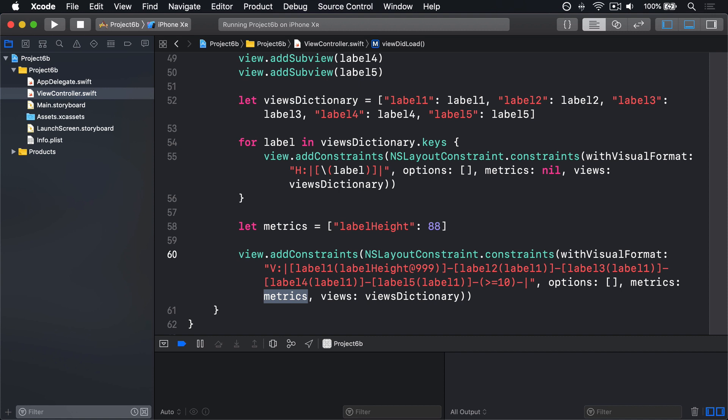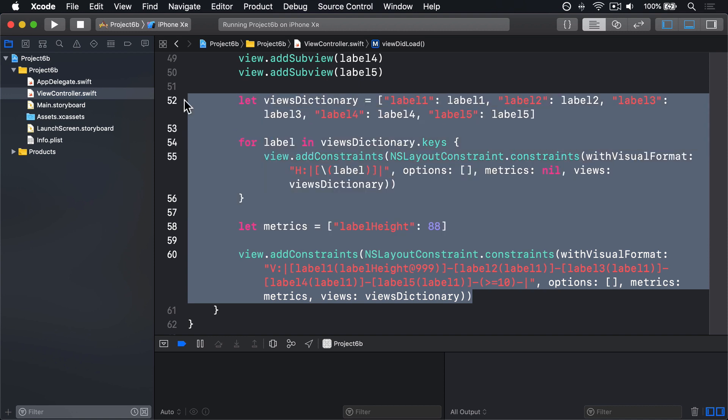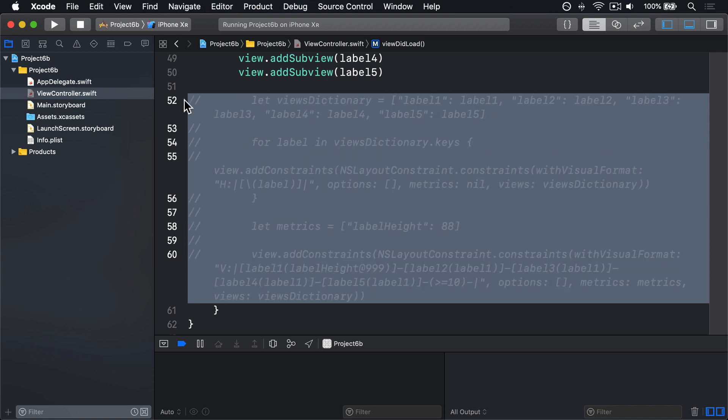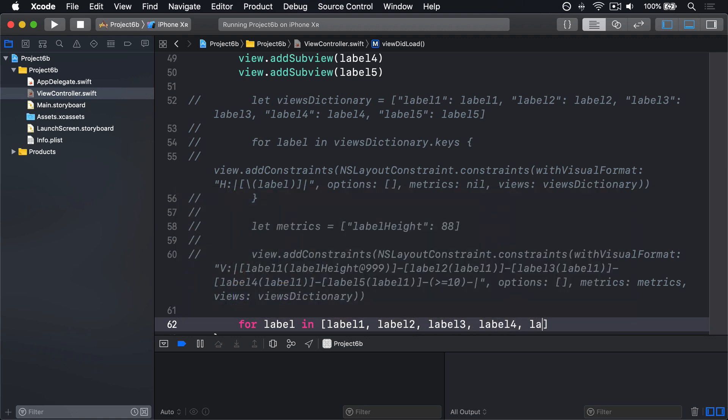To demonstrate anchors, comment out your existing VFL code. I'll press Command+Slash, a nice Xcode shortcut for doing just that, and replace it with this new code. For label in an array of label1, label2, label3, label4, and label5: